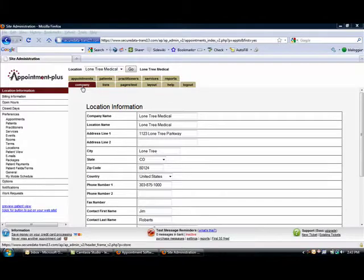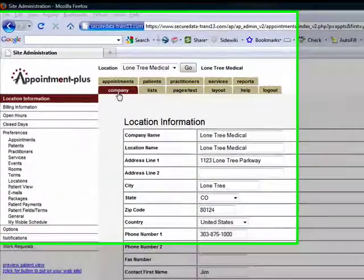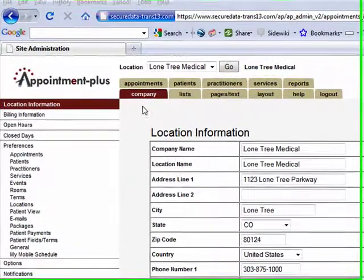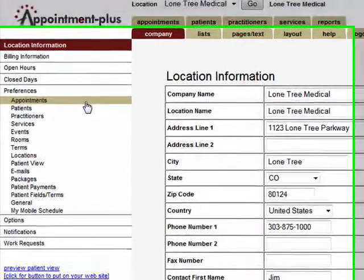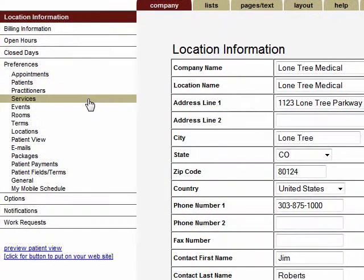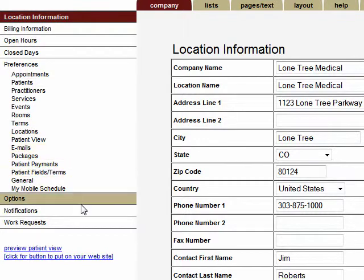The Company tab is where you modify the scheduling system to your specific needs. Here you can select your hours of operation, specify how you want your appointments and services displayed, and set up the automatic email notifications.